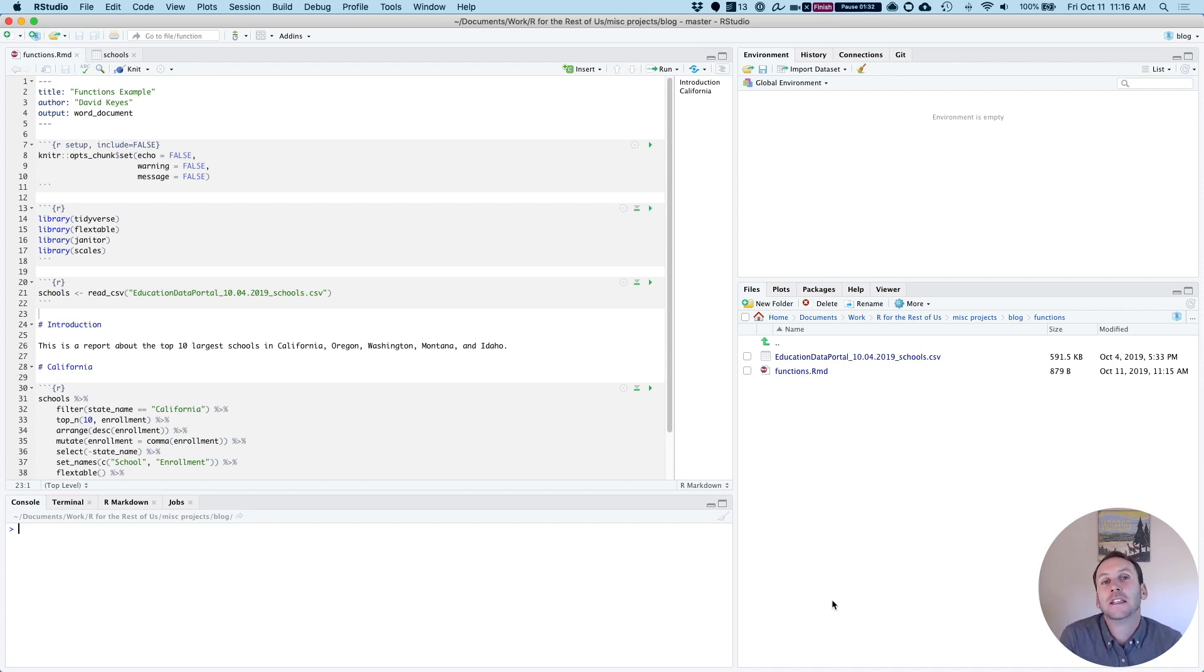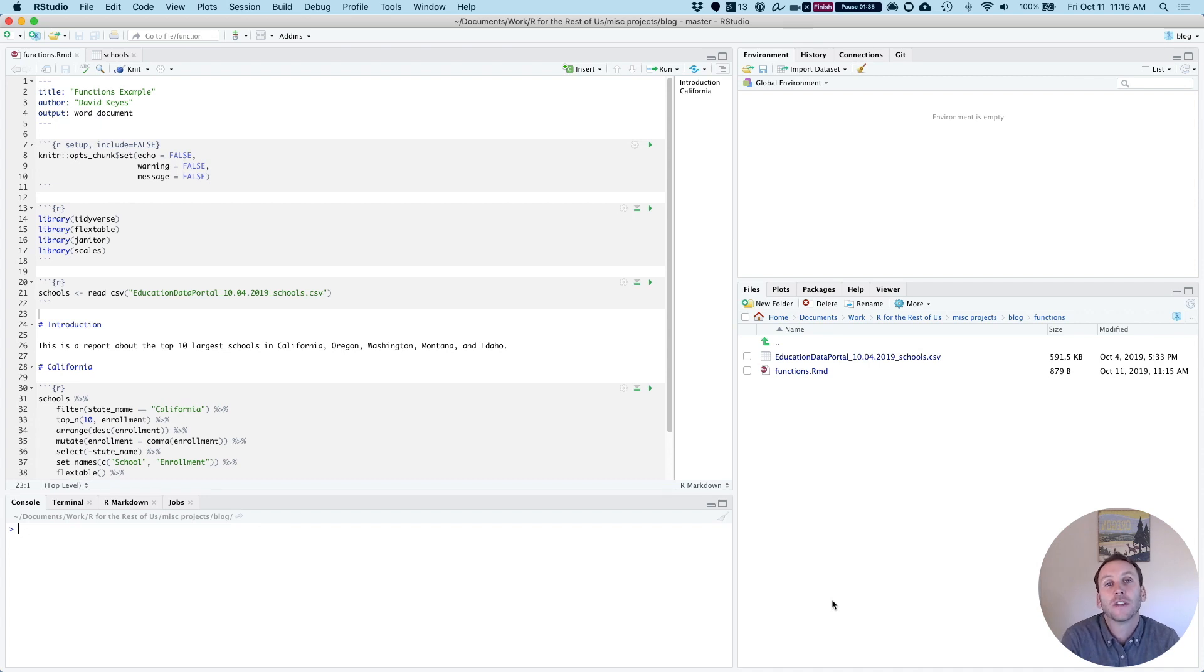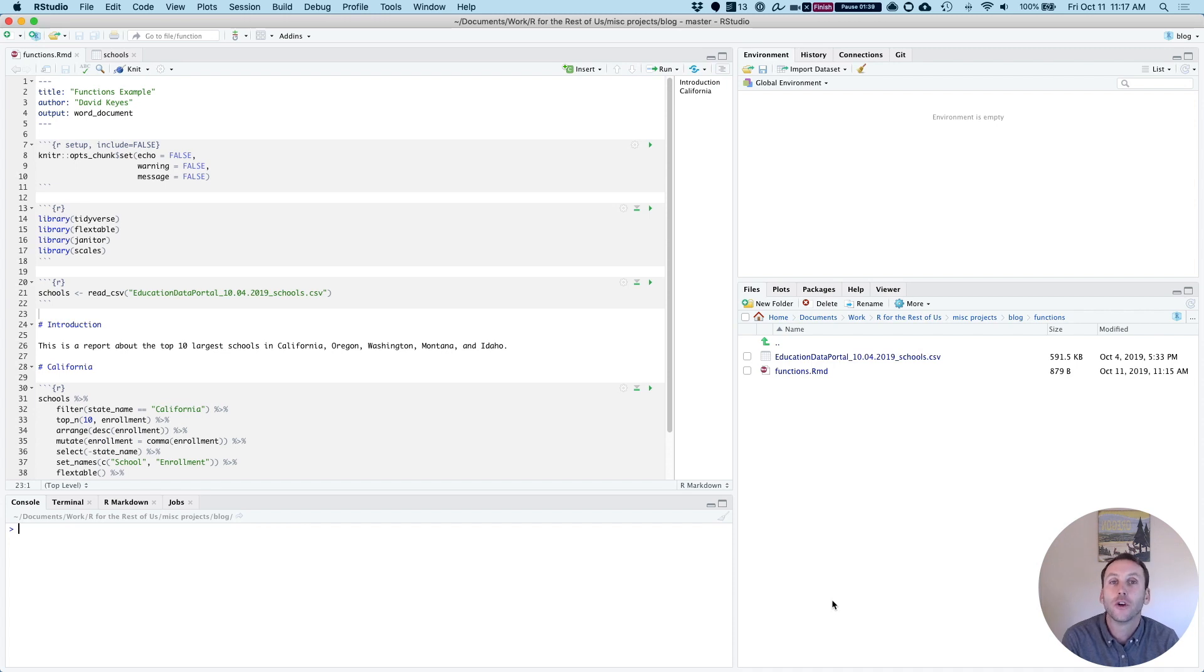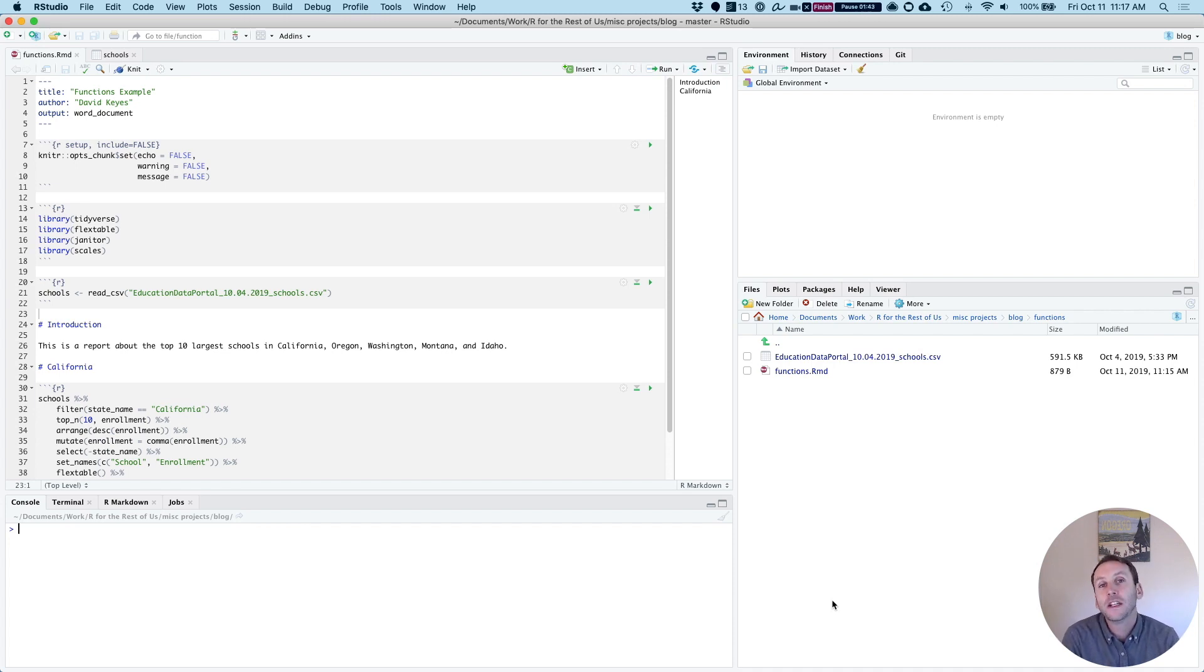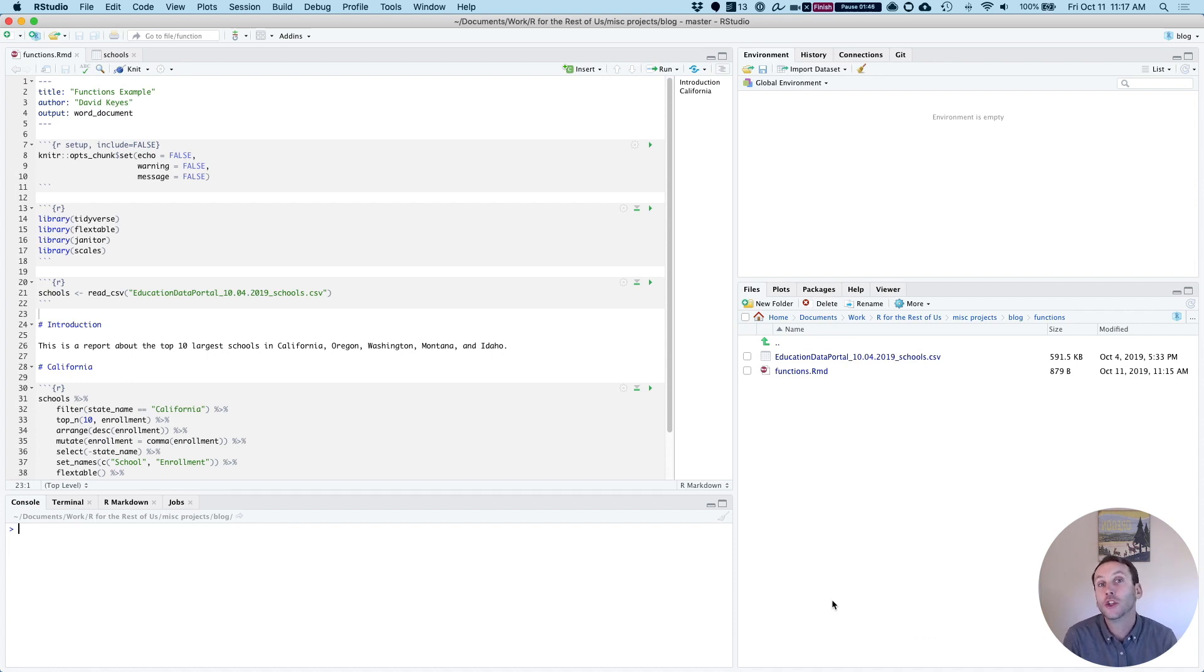Let me give an example. I've downloaded some data that looks at the top schools by enrollment in five western states: California, Oregon, Washington, Montana, and Idaho. Let's say I was working on a report, and I wanted to show which are the top schools in each of these states.